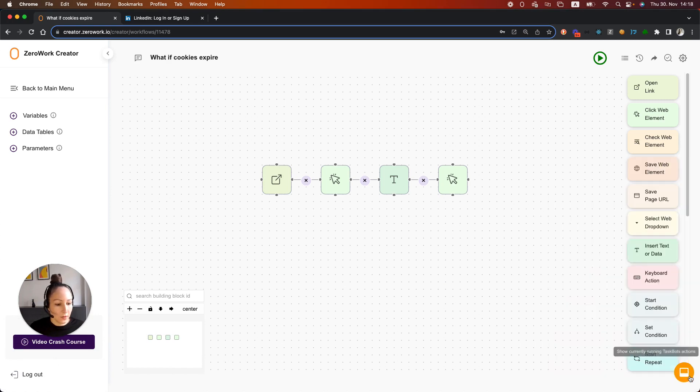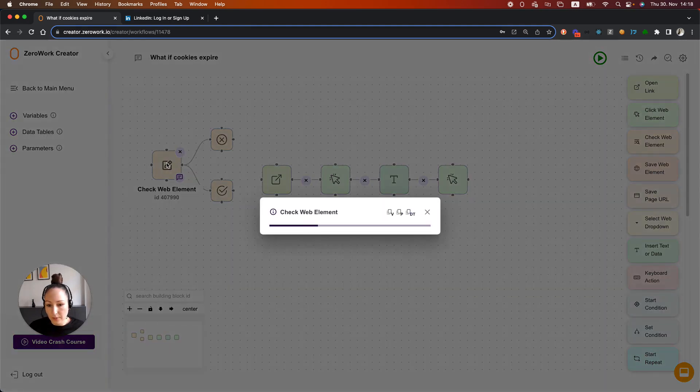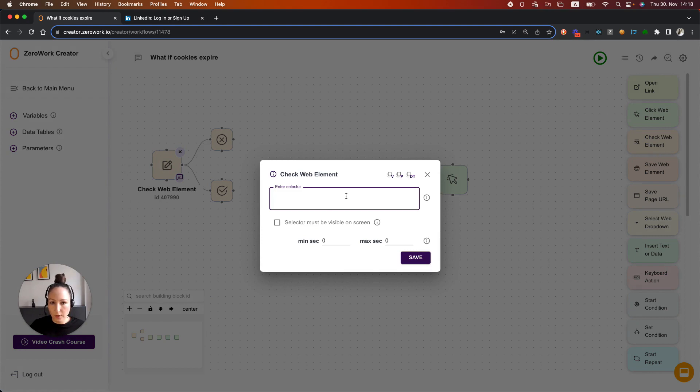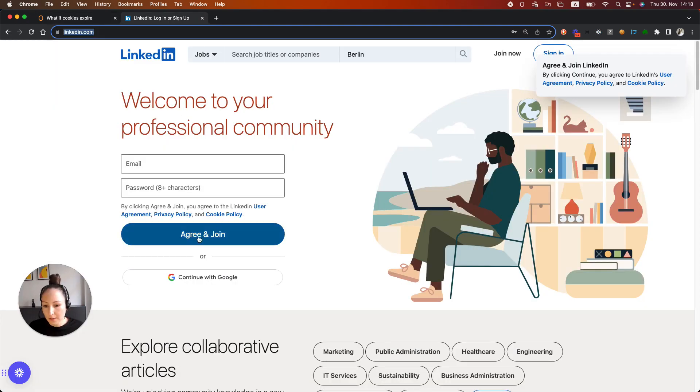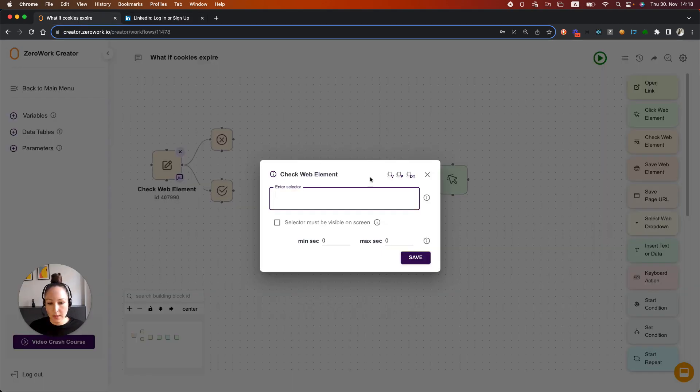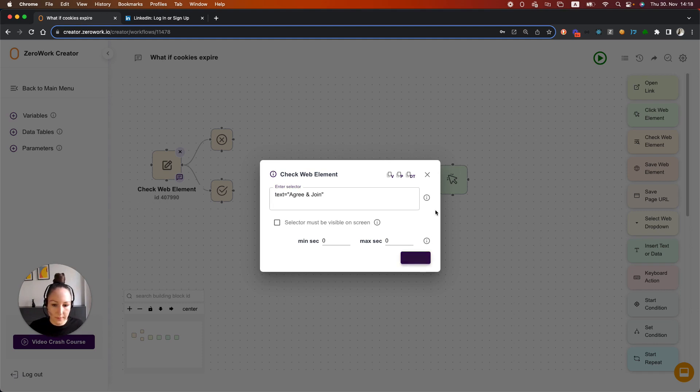So how do we avoid this situation? Let's add the building block CheckWebElement. We're going to check for some element within that login form. In this case, I'll use 'Agree and Join'. Whenever I see that, it means I'm not logged in. We'll use TextEqual 'Agree and Join'.